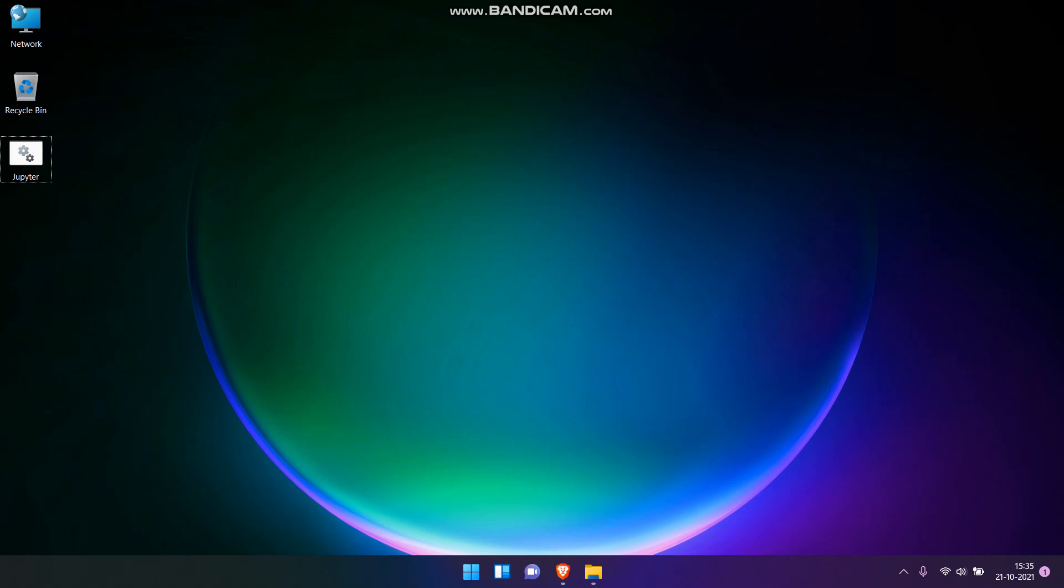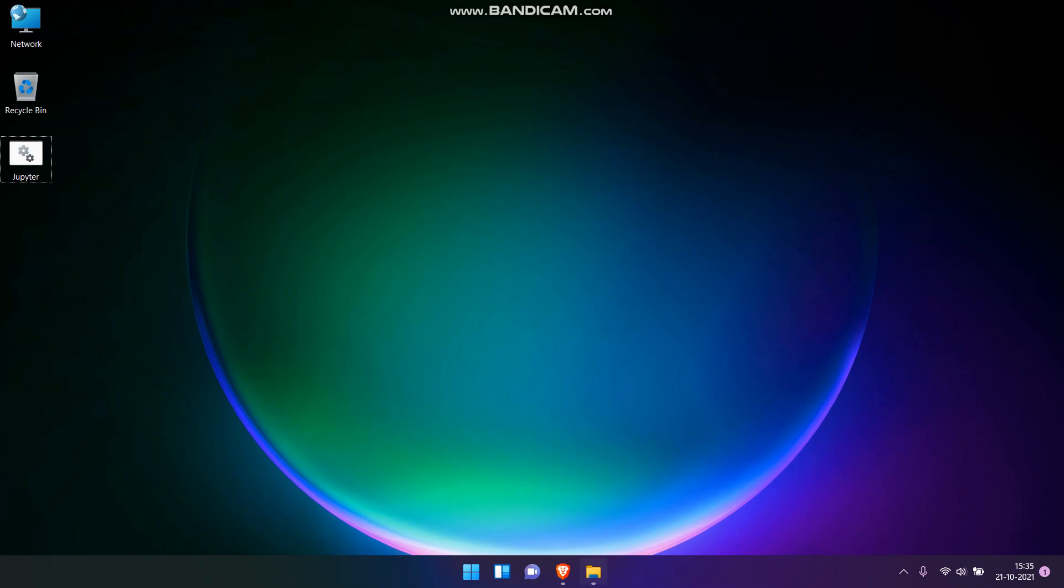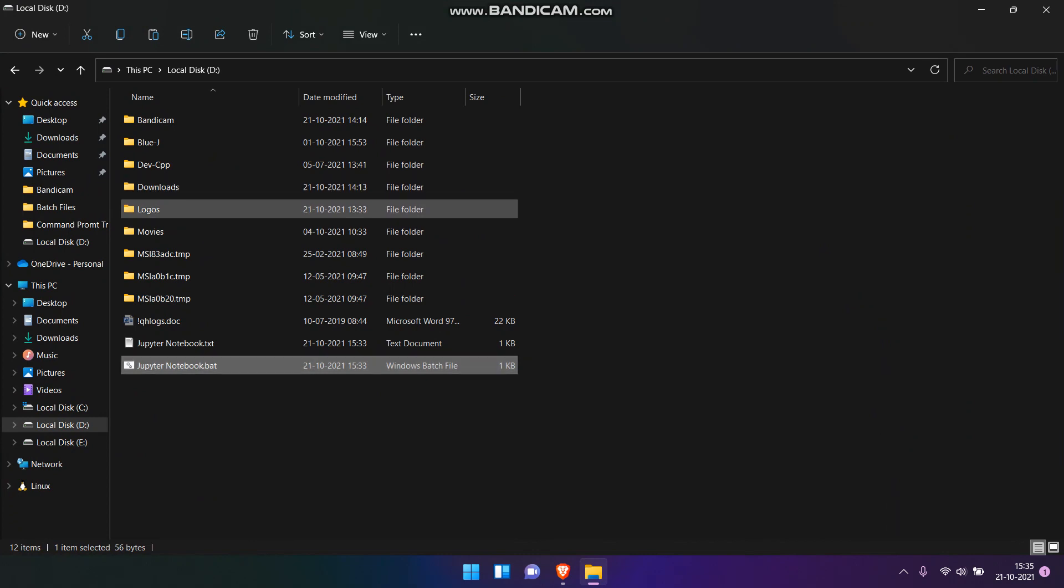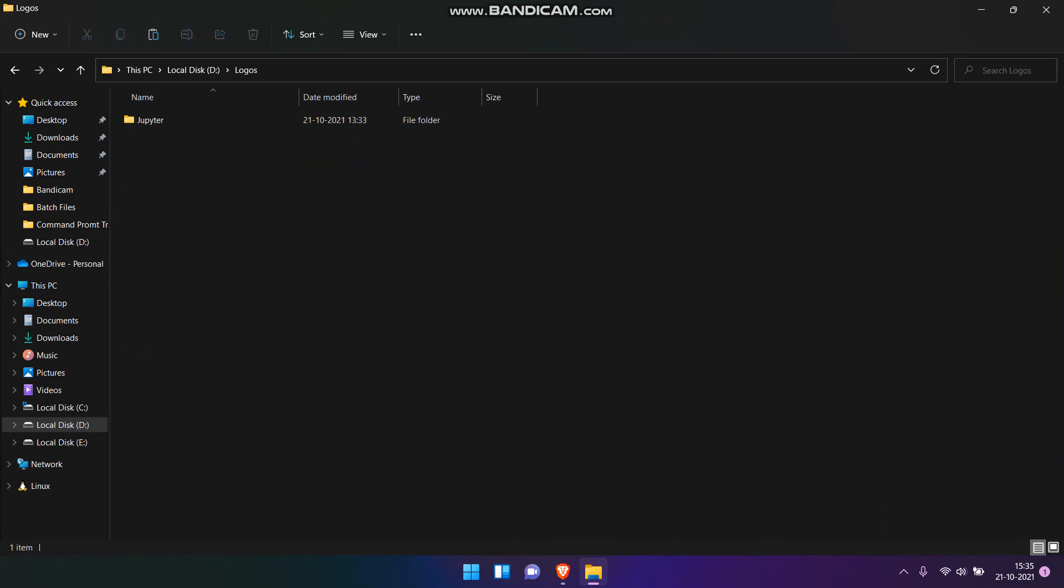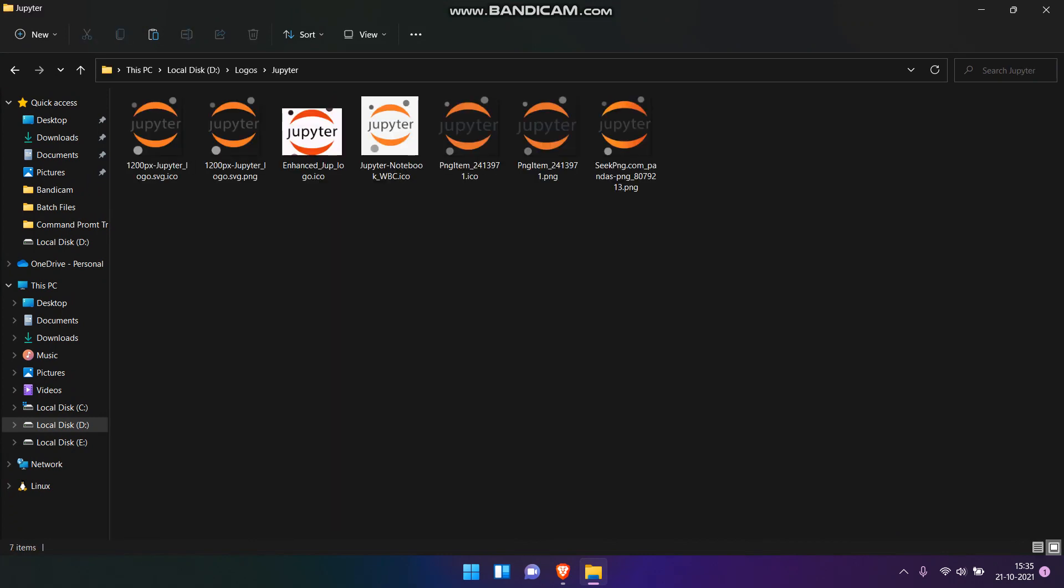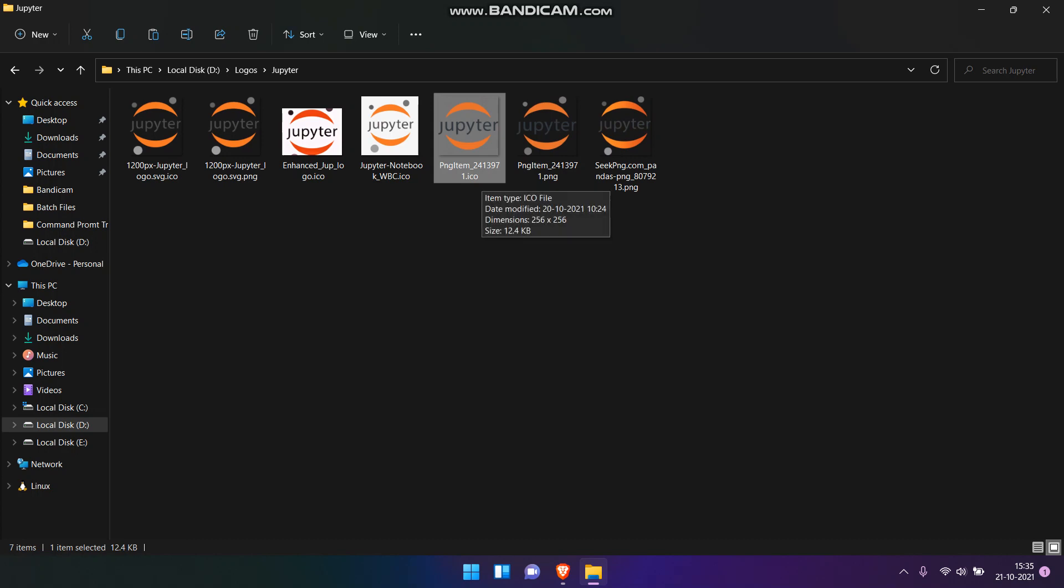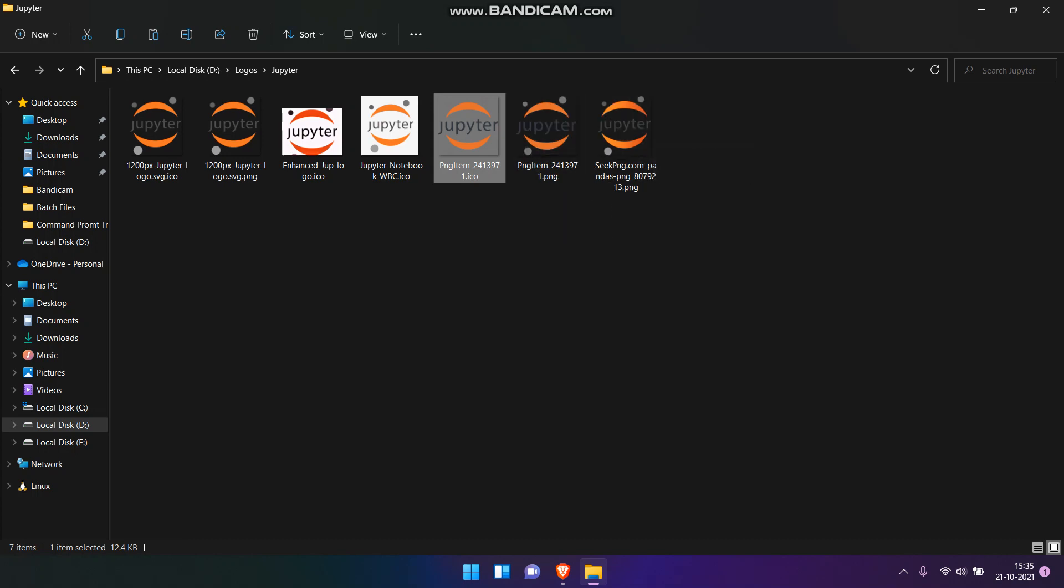Previously I have downloaded some Jupyter logo from the web and converted it to .ico format. So these are the logos that we will be using. Note that this is of .png file but we have to use it in .ico file.